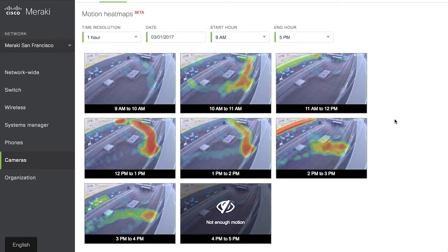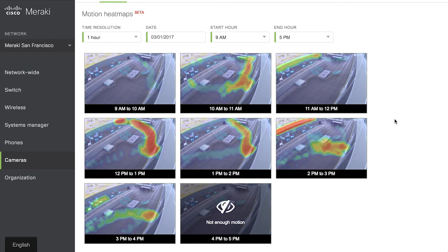And as with all Meraki products, this feature was delivered through the cloud with no additional purchasing or licenses required, and is now available to all Meraki customers. I highly recommend you go and give it a go — sign up for a free trial on our website and you can start testing out these analytics. And if you'd like to know more about motion search or other parts of the camera technology, please take a look at one of our other videos.